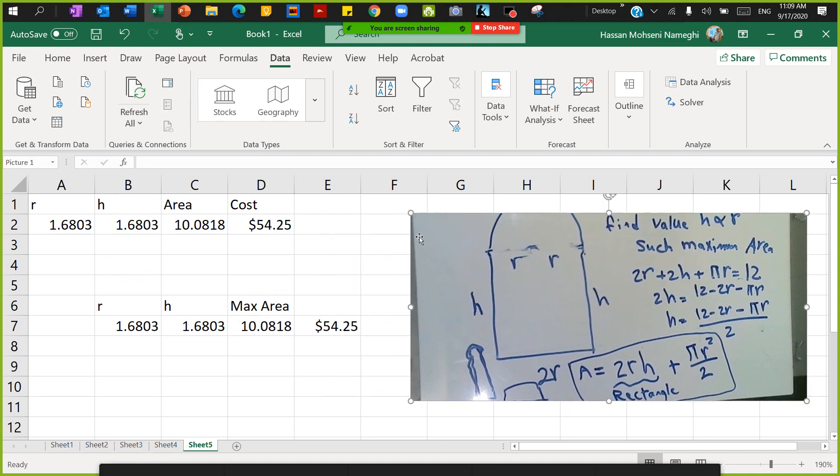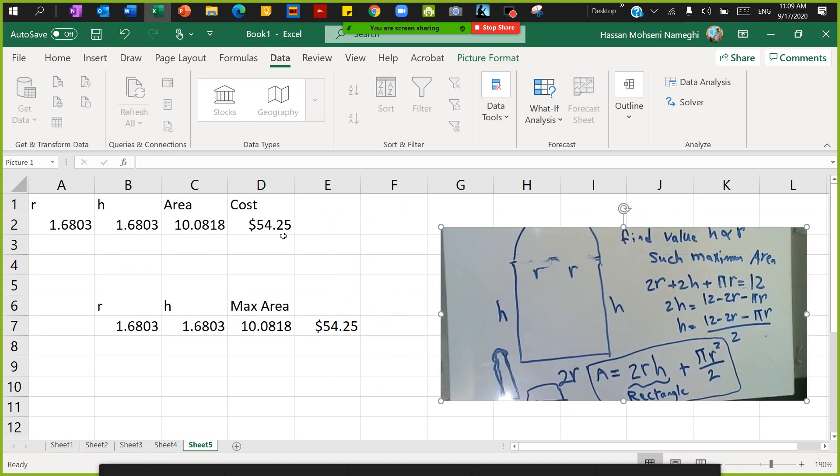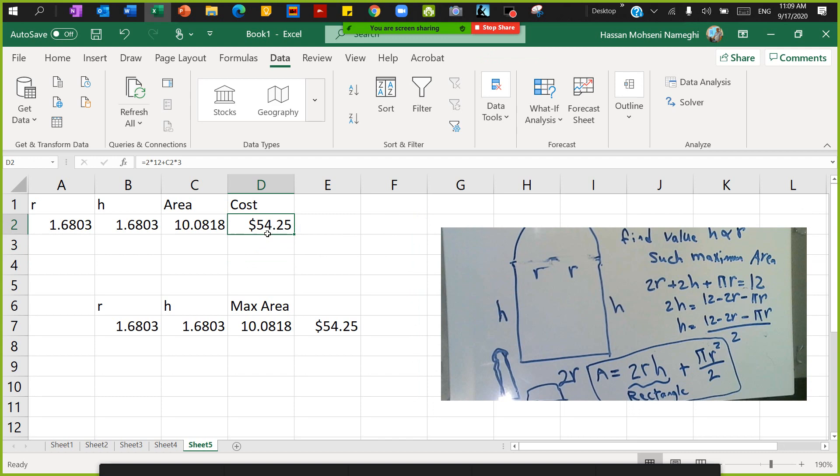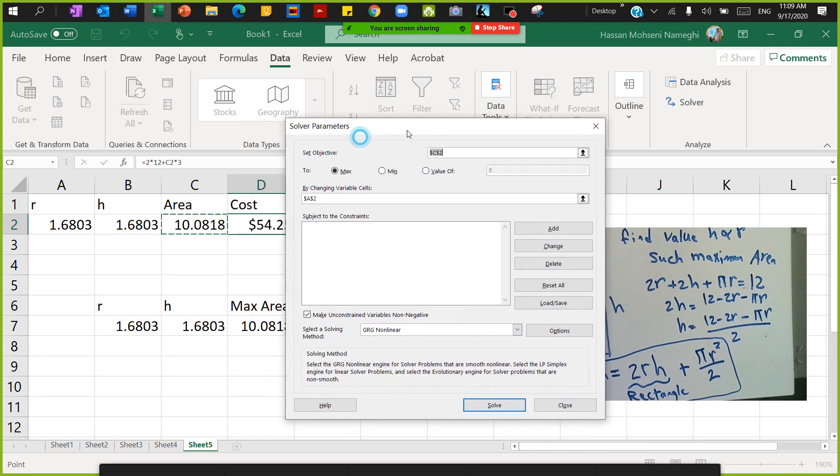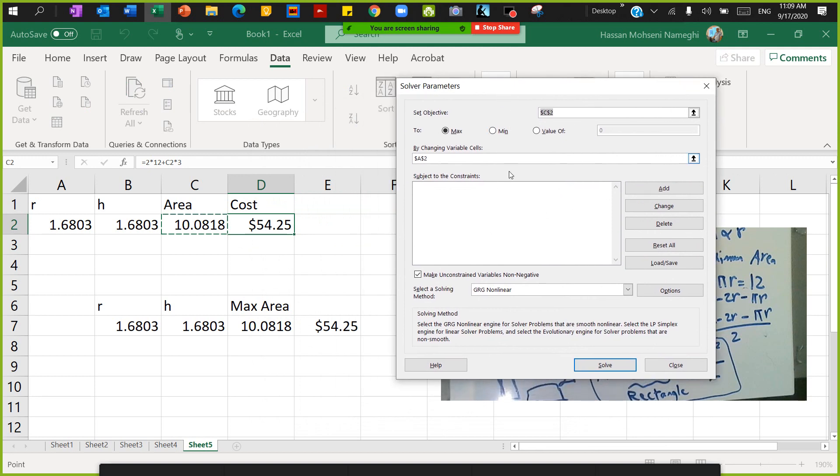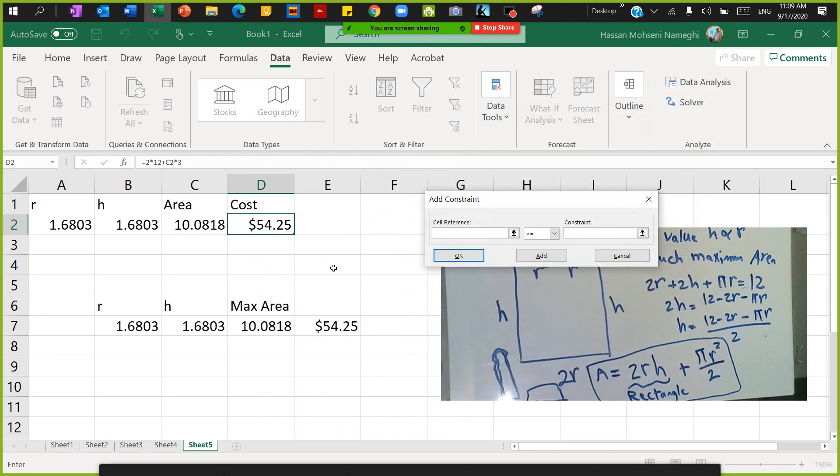This time I have limited budget, so limited budget meaning that this budget could be $50. I want to go to Excel Solver again, and this time I add a constraint to it. The constraint that I add is that my budget down here should be less than or equal to $50, so I have limited my budget.